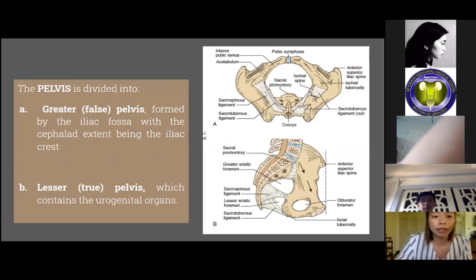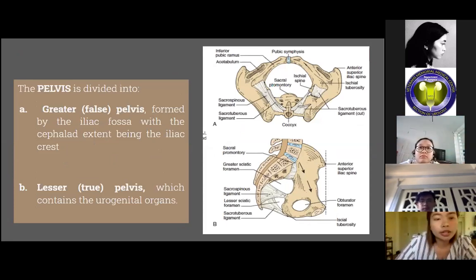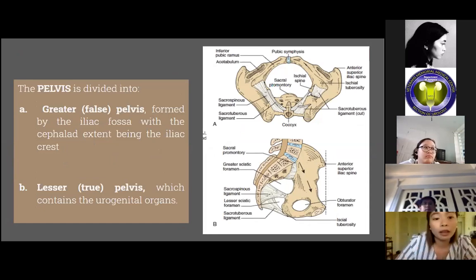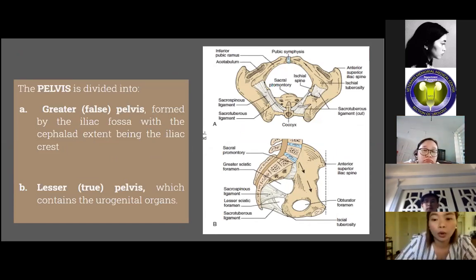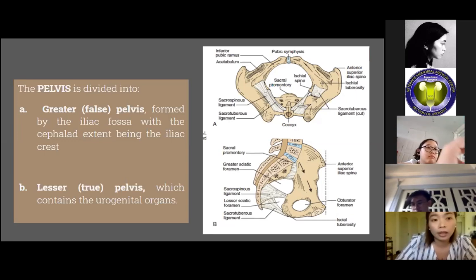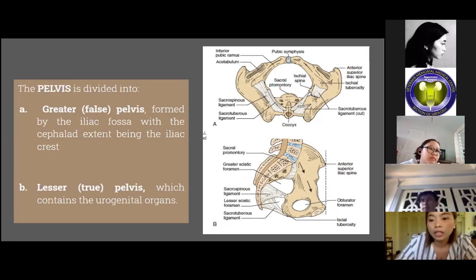The pelvis is divided into the greater or false pelvis and the lesser or true pelvis. The greater or false pelvis is formed by the iliac fossa with the cephalad extent being the iliac crest. The lesser or true pelvis usually contains the urogenital organs. The pelvic outlet or inferior pelvic aperture is an incomplete bony ring roughly forming a circle, bounded by the lower aspect of the symphysis pubis, the ischiopubic rami, the ischial tuberosities, and the sacrotuberous ligaments. During pelvic X-rays and fluoroscopies, these bony pelvic landmarks are usually seen with high resolution and detail.